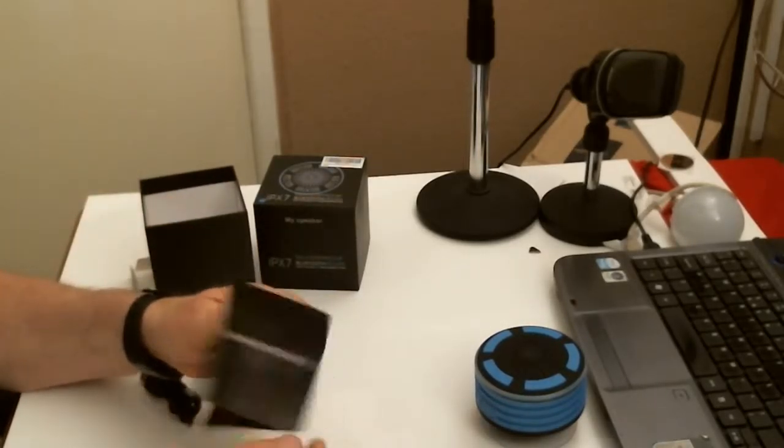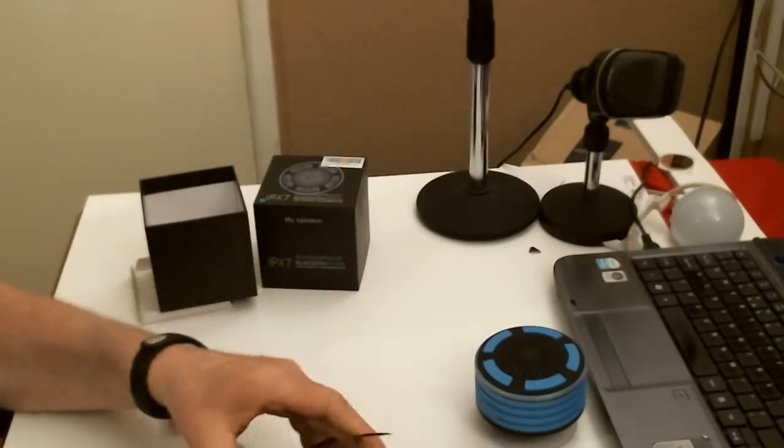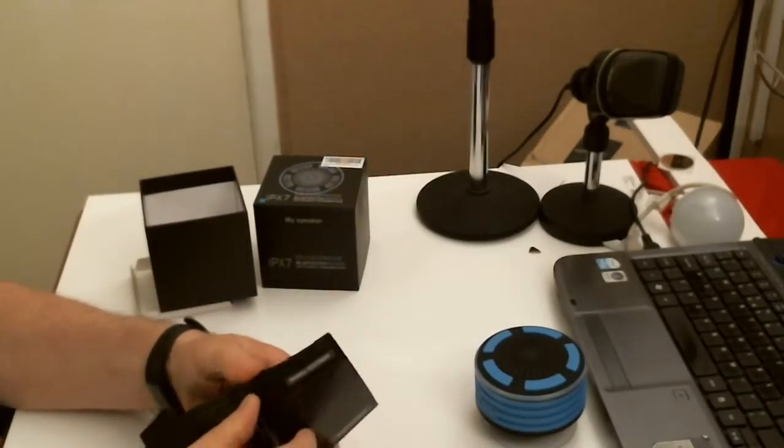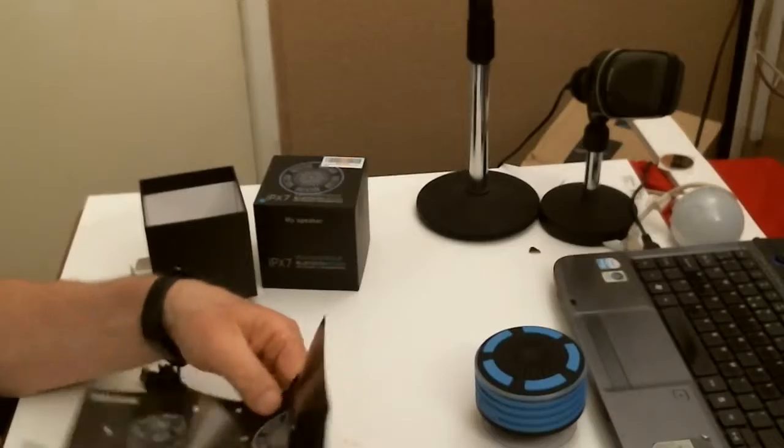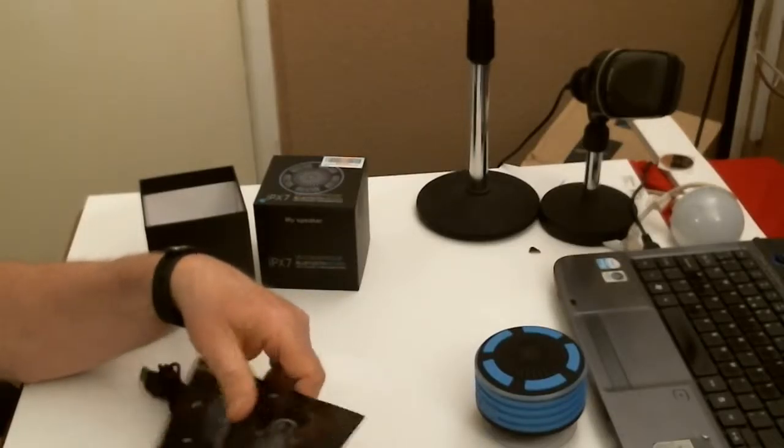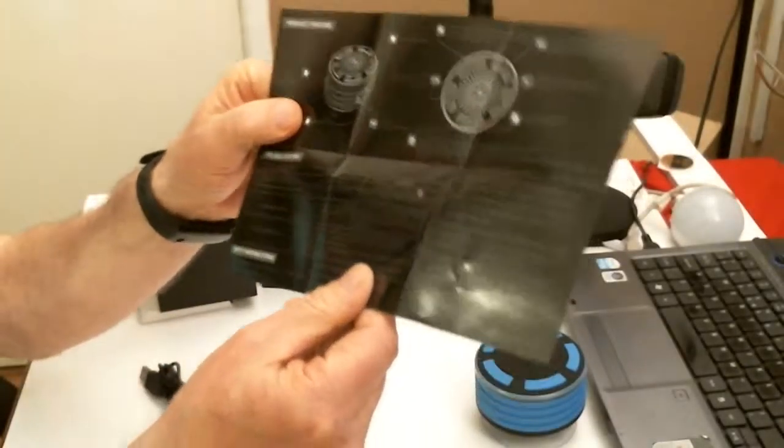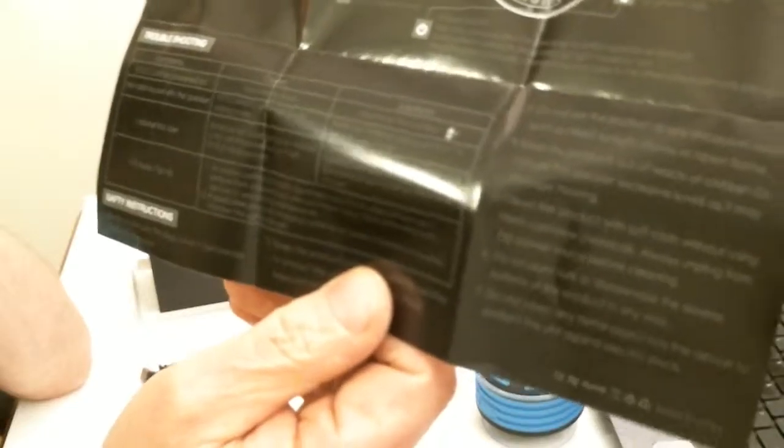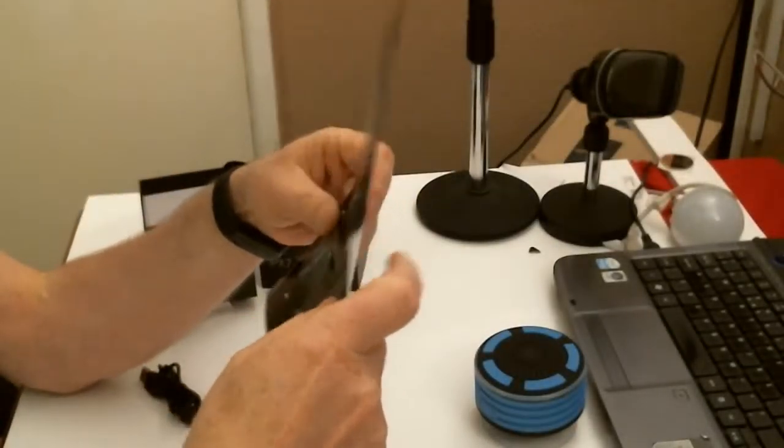It comes with an instruction booklet, a bit difficult to read. A bit better on camera, there you go. Full instructions.